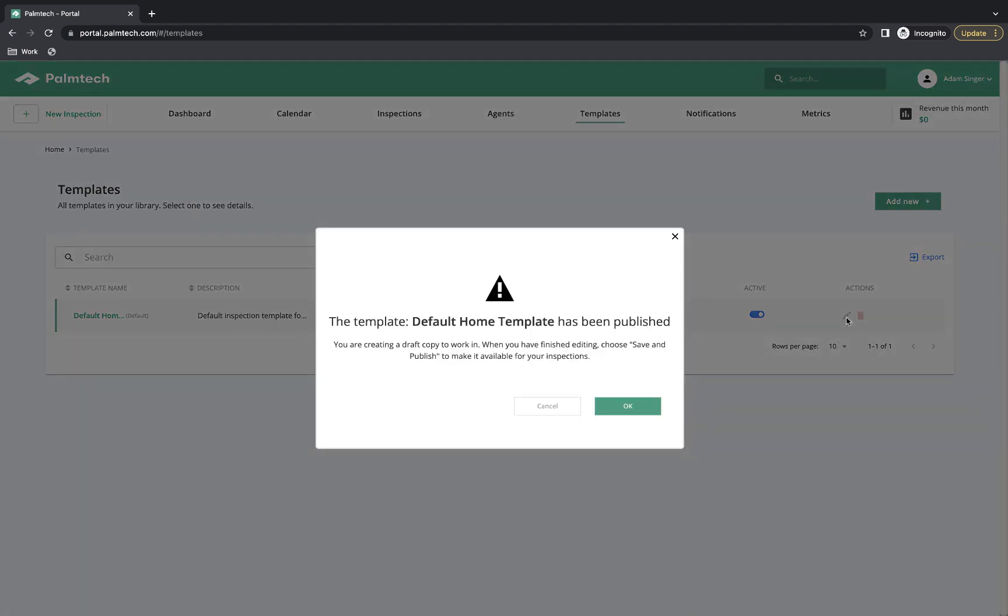When we click on it, this message pops up that lets us know we'll be editing an existing template and all of our changes will be saved as a draft until we tell it to save and publish. Let's click on OK.